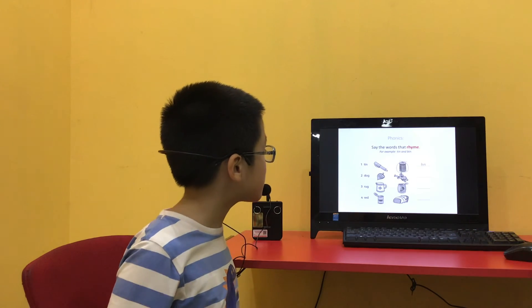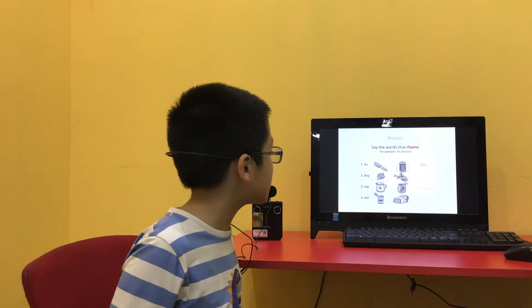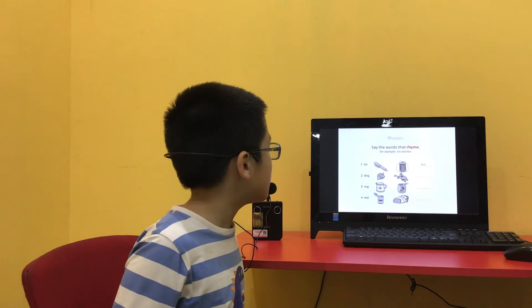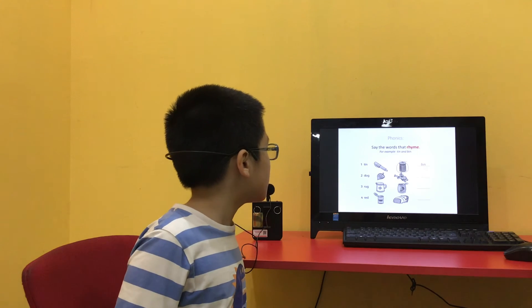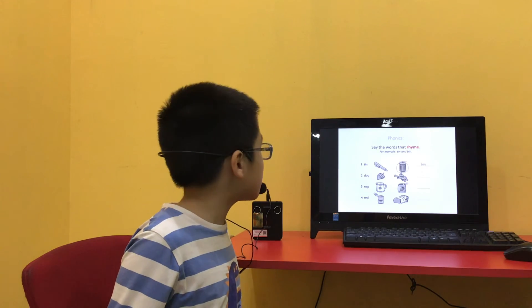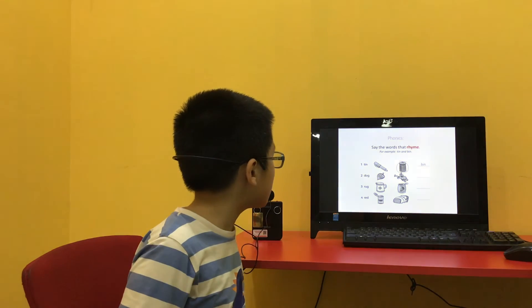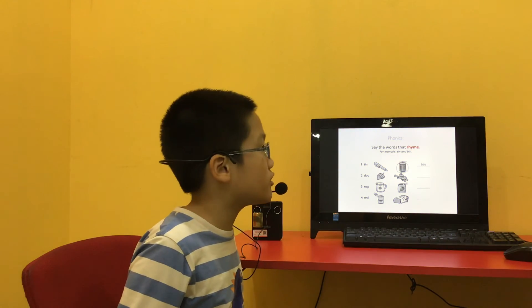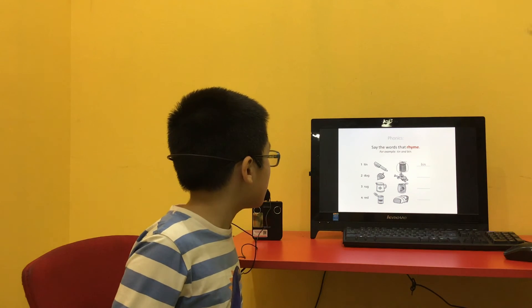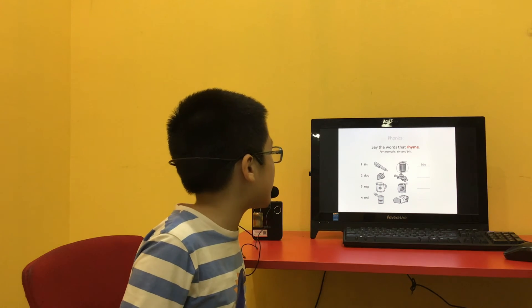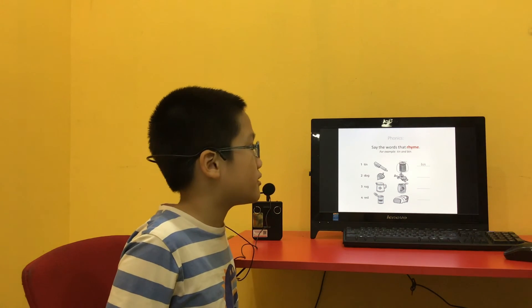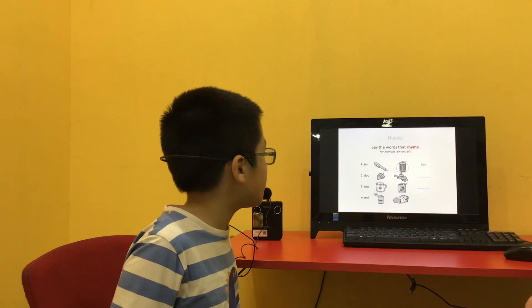Say the words that rhyme. So the first one is tin and bin. What's the second one? Frog. Yeah. Number three? Frog-dog. Number four? Bed-red. Yeah.